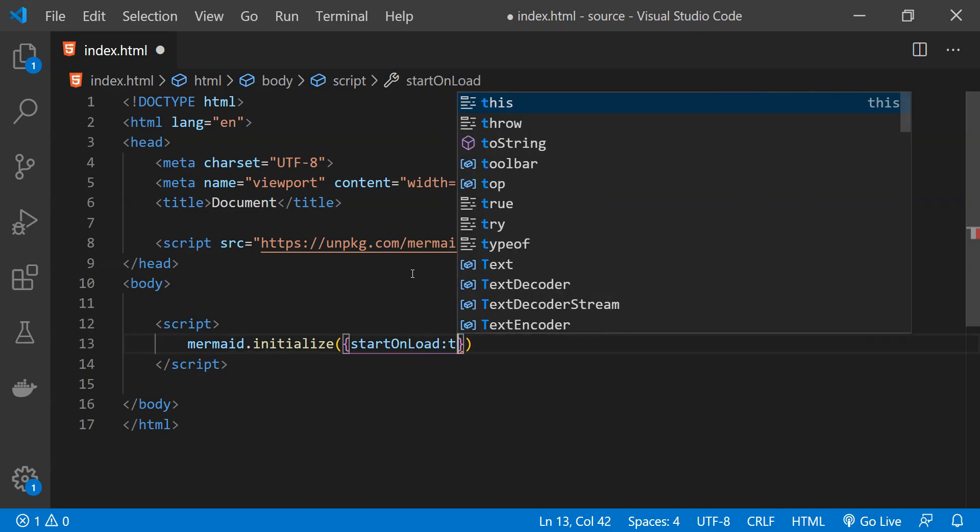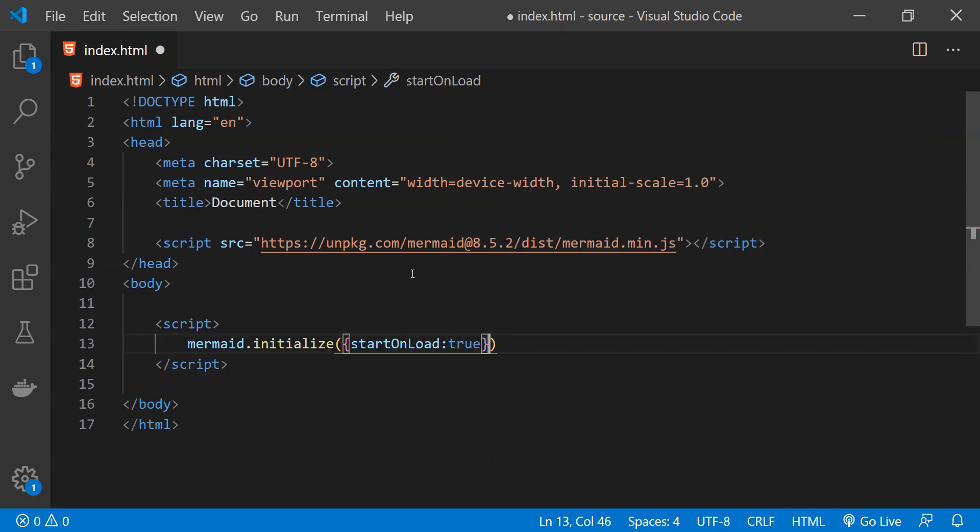with the value true so that mermaid will parse any kind of chart definition that we have provided within this HTML page when the page loads.